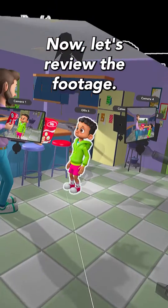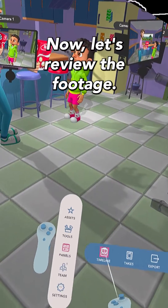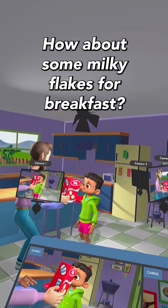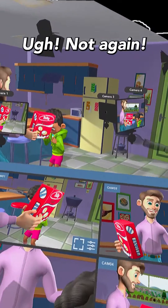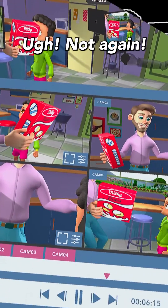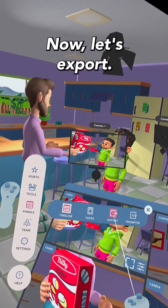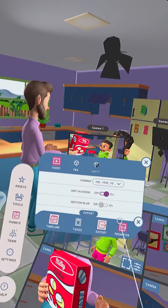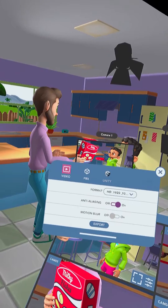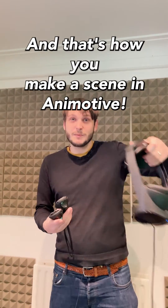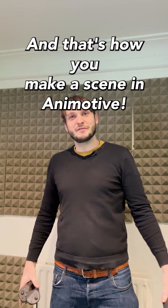Now let's review the footage. Hey son, how about some milky flakes for breakfast? Urgh, not again. Now let's export. And that's how you make a scene in Animotive.